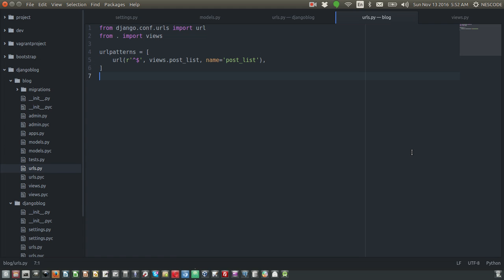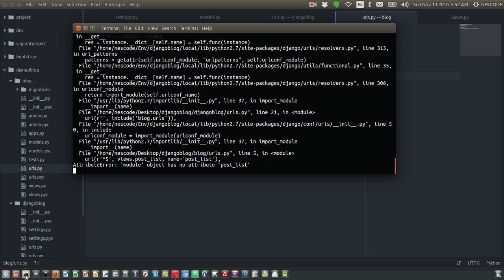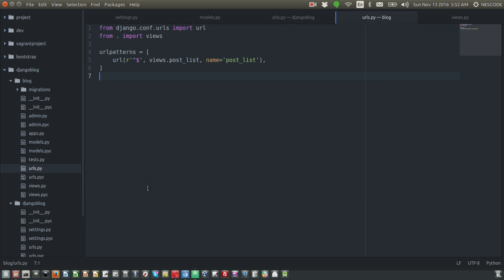Welcome back. The URL we created inside our blog app - let's quickly write views for that. If you remember correctly, in our terminal we have an attribute error. Let's open the views.